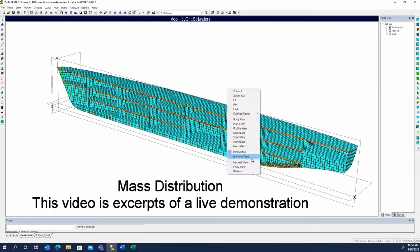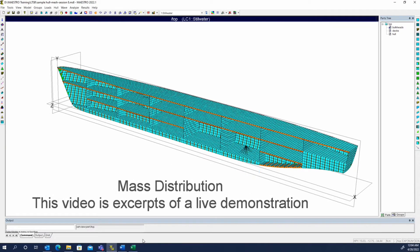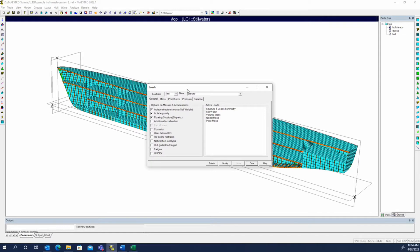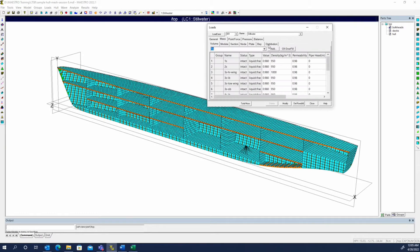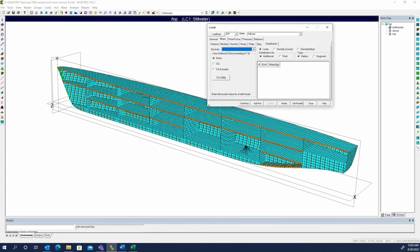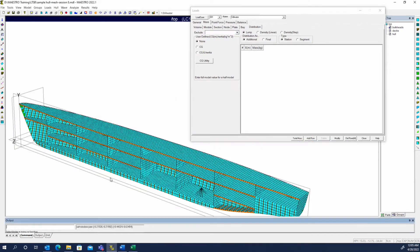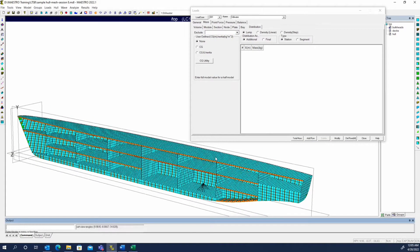Now we can move on to the mass distribution. This is a rather important dialog with several options available. It essentially makes up for all the missing weight from electrical, piping, anything that's not modeled structure in the ship that should be part of your light ship. It all gets put in here as a smeared mass, and MAESTRO will take care of distributing that mass to all of the existing nodes in the model using an algorithm that applies that mass in different ways depending on what you want.